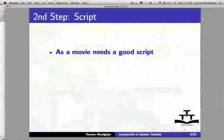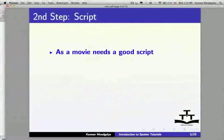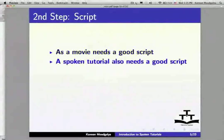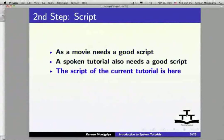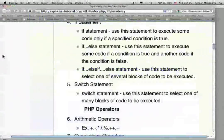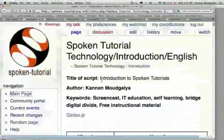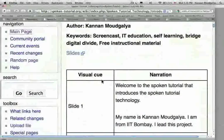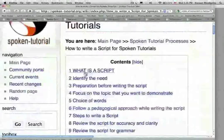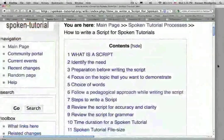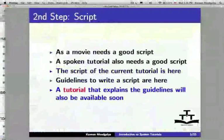The second step in creating Spoken Tutorials is the script. As a movie needs a good script, a Spoken Tutorial also needs a good script. The script of the current tutorial and the guidelines to write a script are shown here. A tutorial that explains the guidelines will also be available soon.